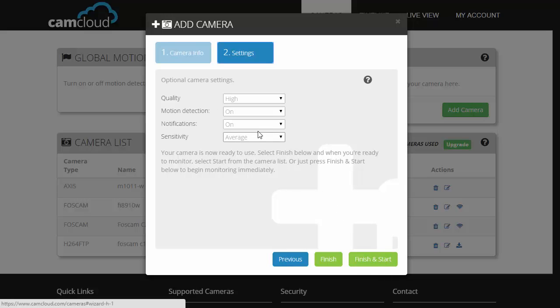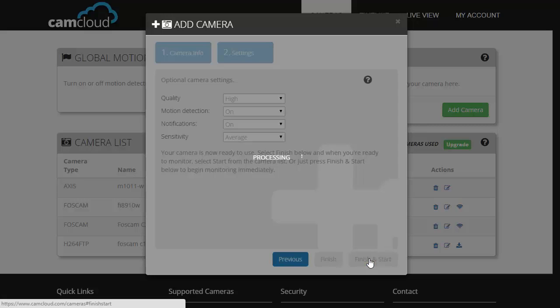Here you can edit your camera settings, but I'm okay with the default settings, so I'll click on Finish and Start.